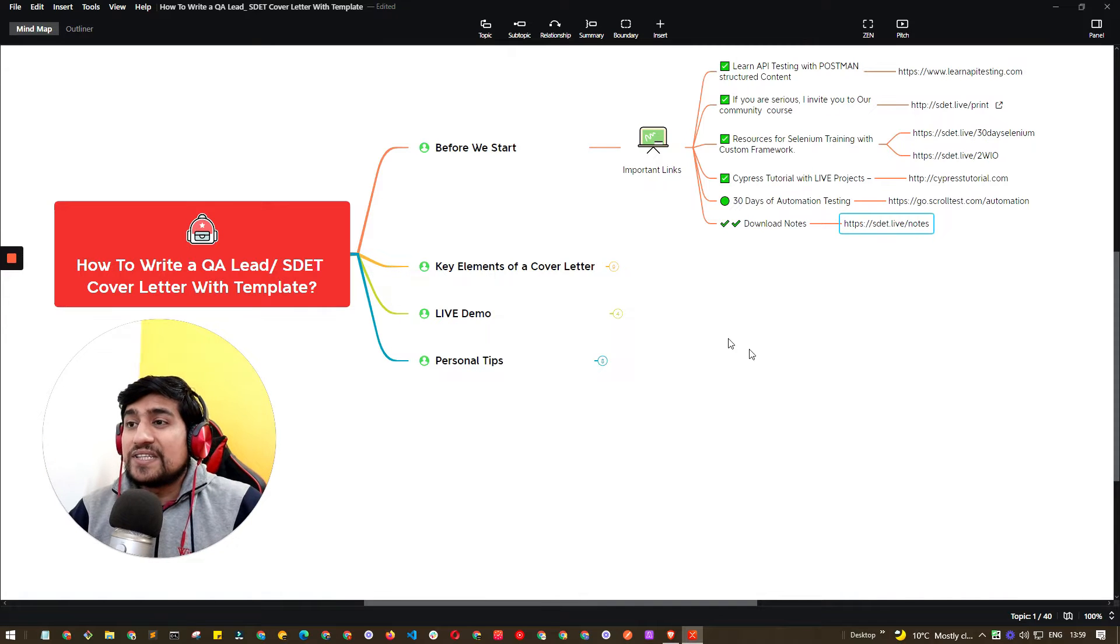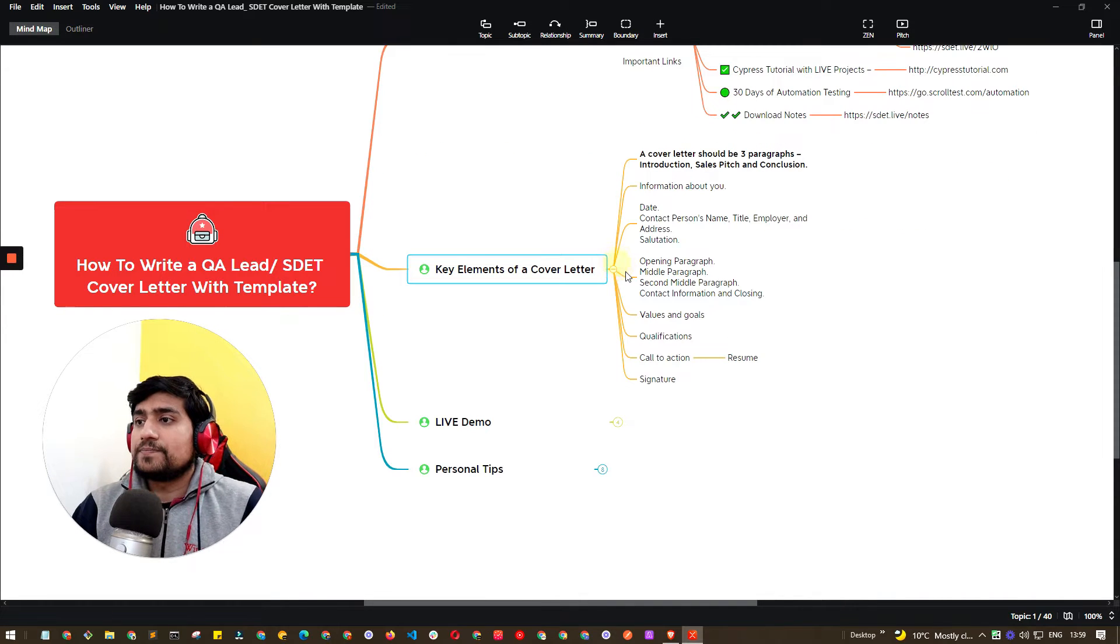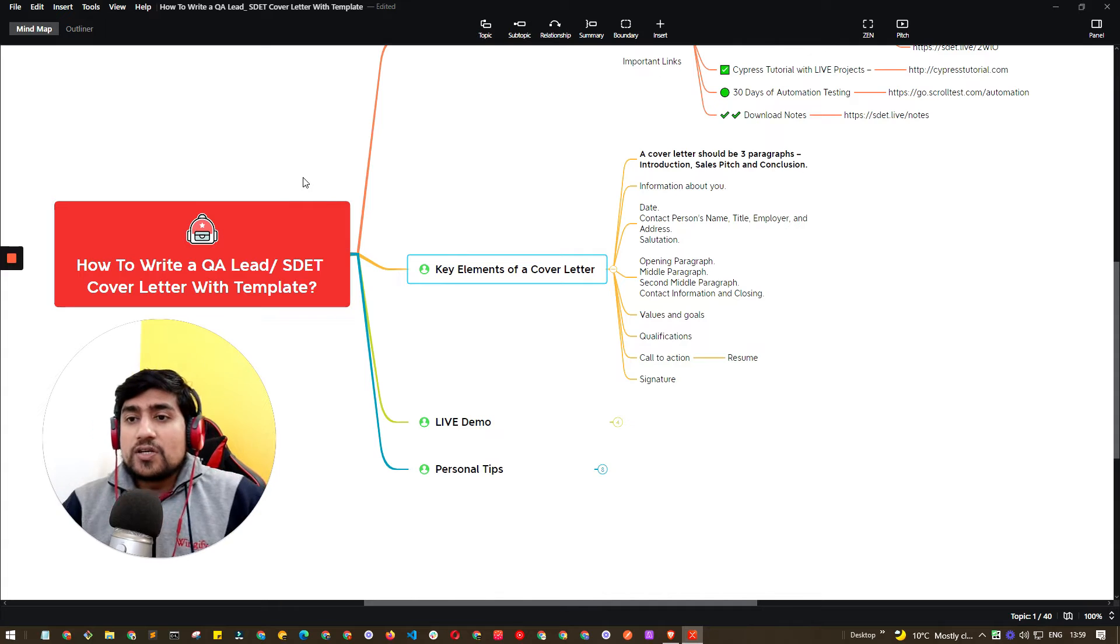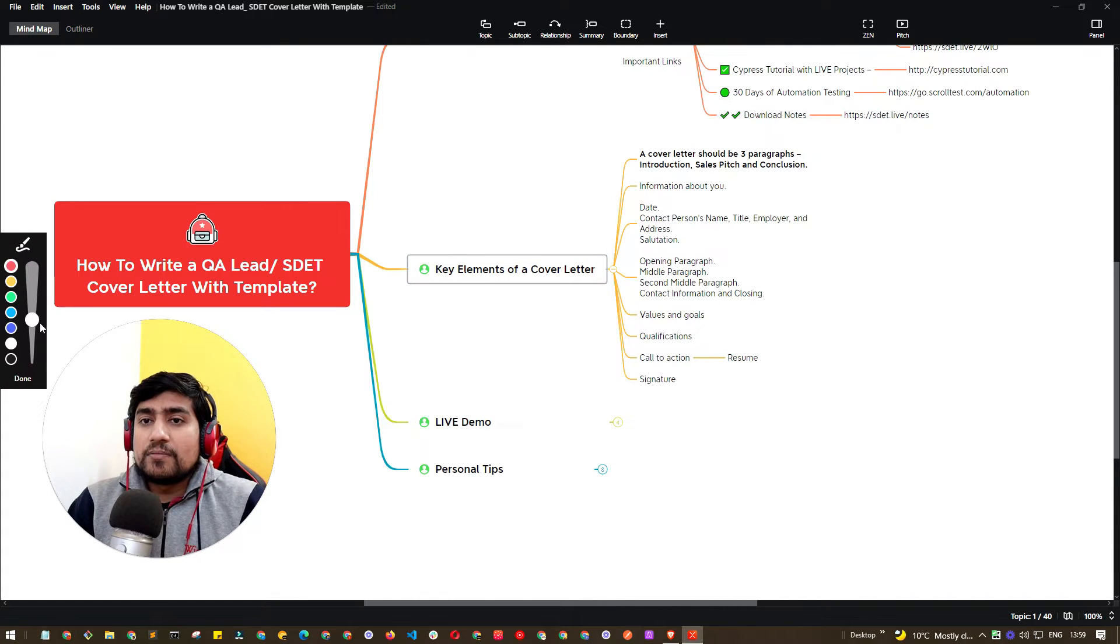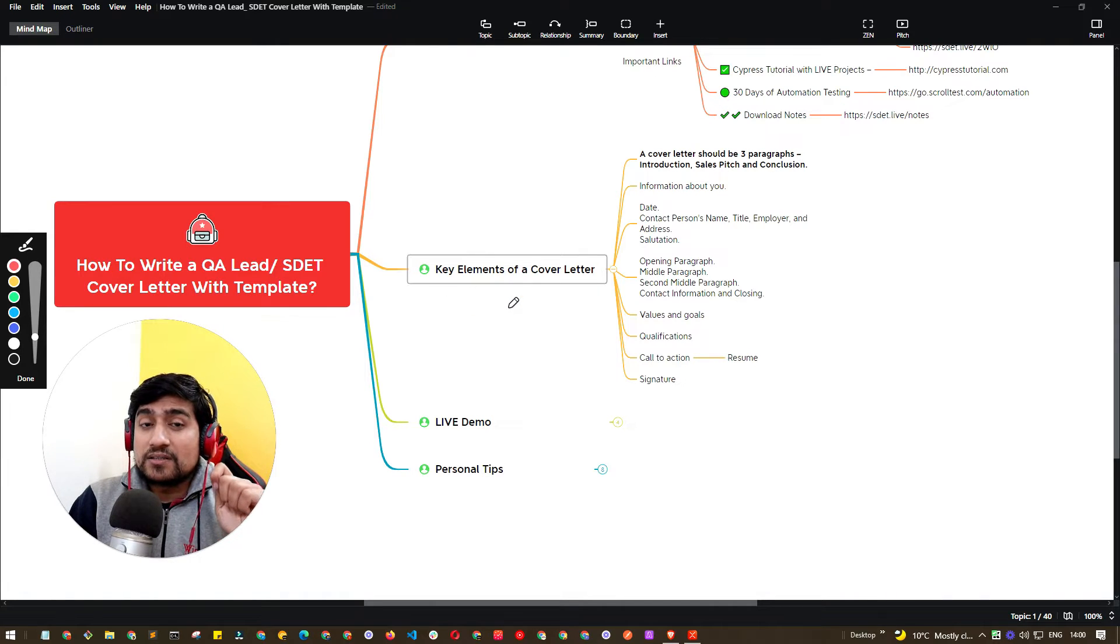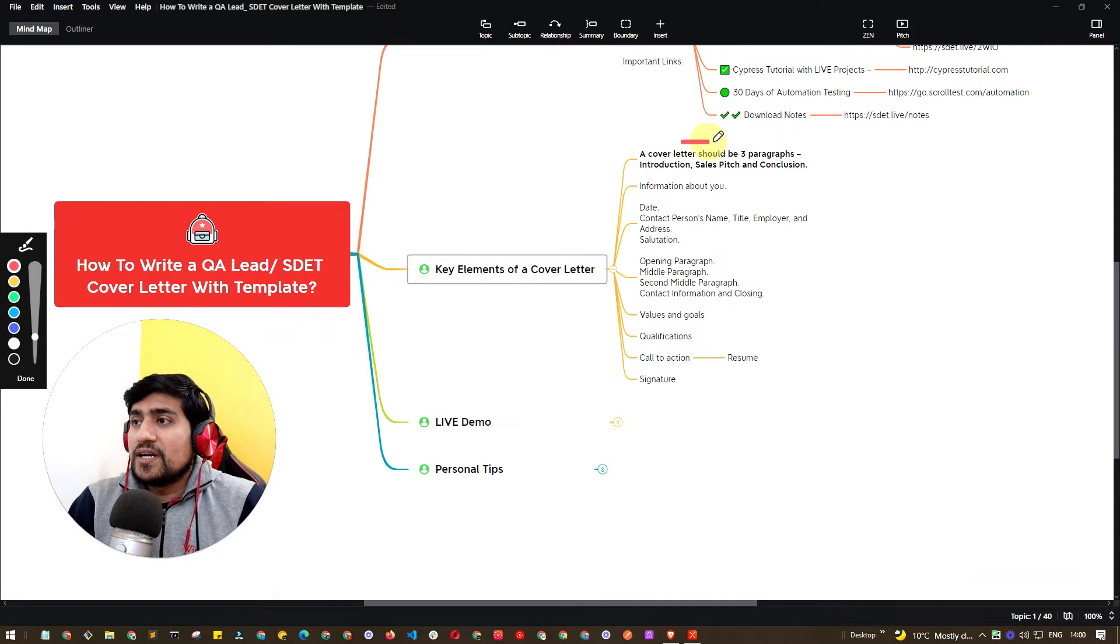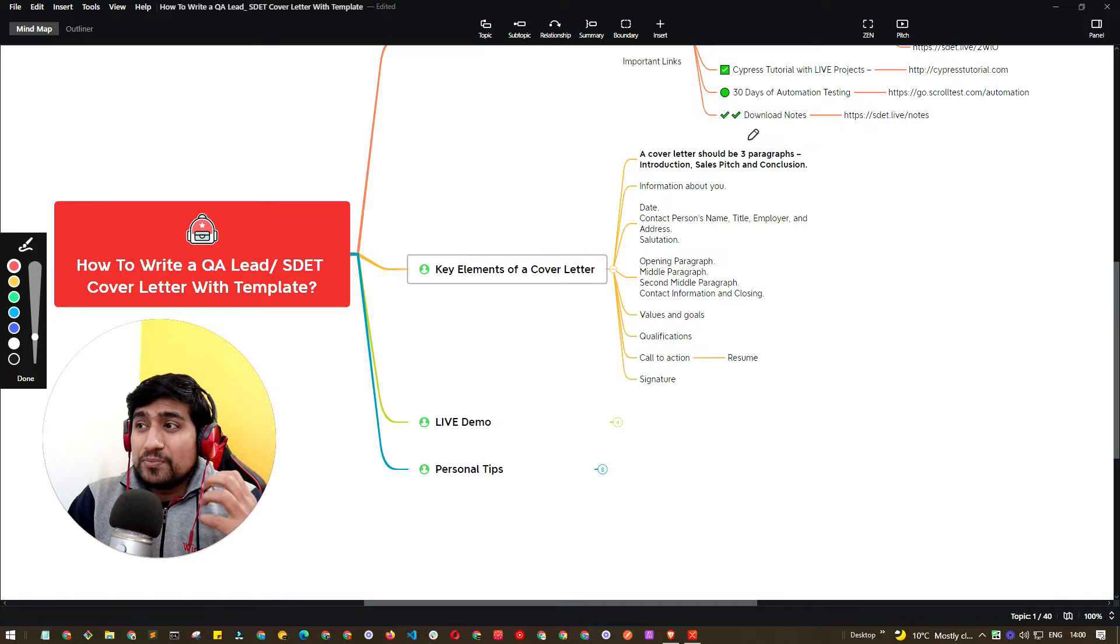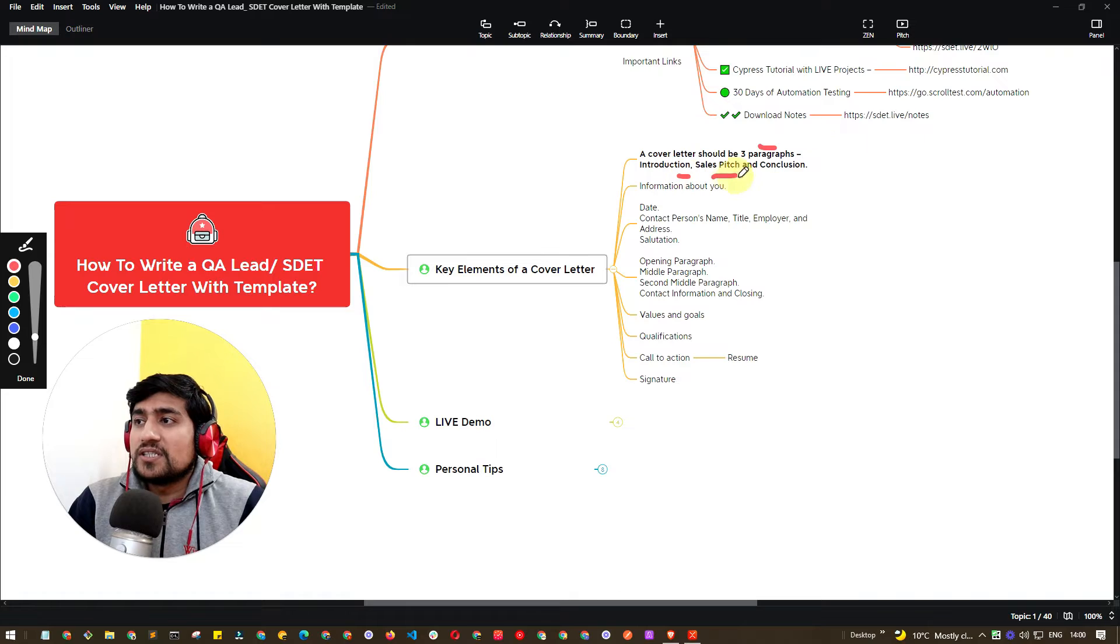Now let's start with the key elements of a cover letter. First of all, what are the key elements of a cover letter that you should know? Cover letter is a very crucial element of a job application. The cover letter should include three paragraphs: introduction, sales pitch, and conclusion.